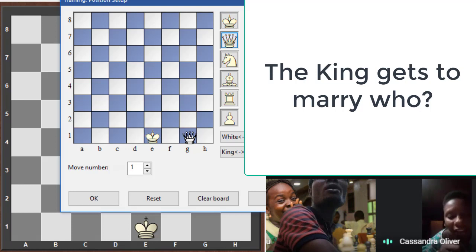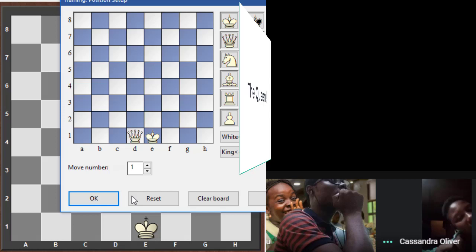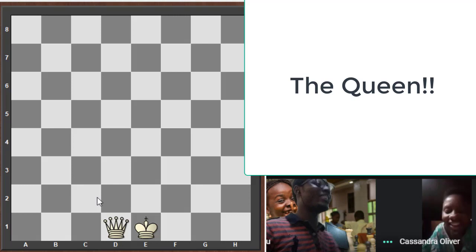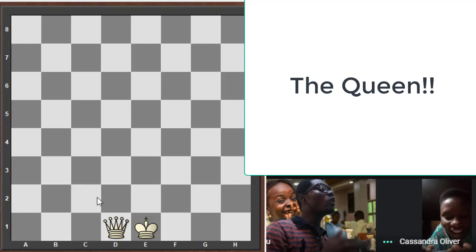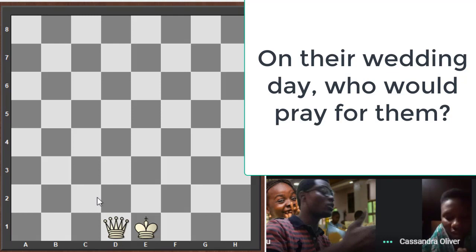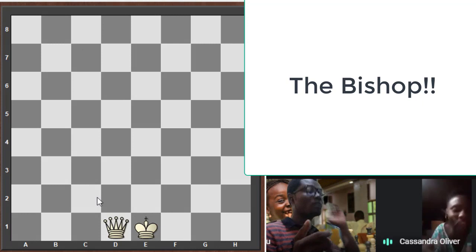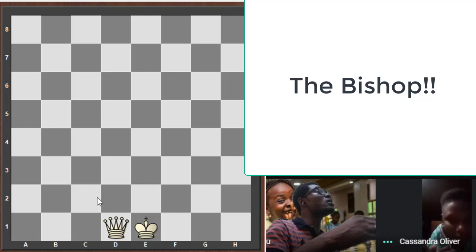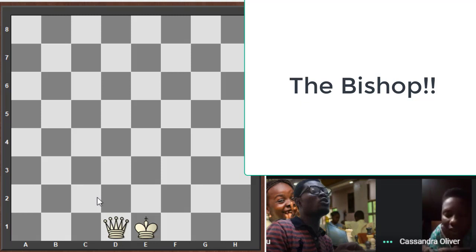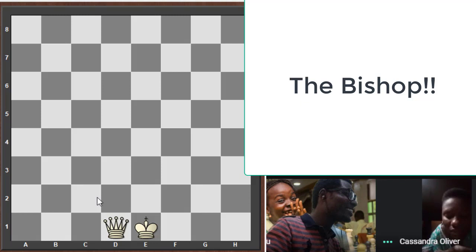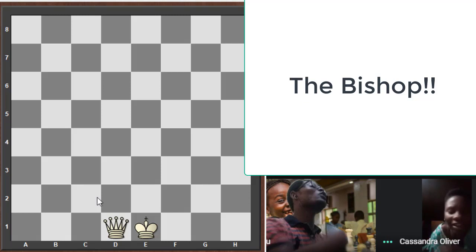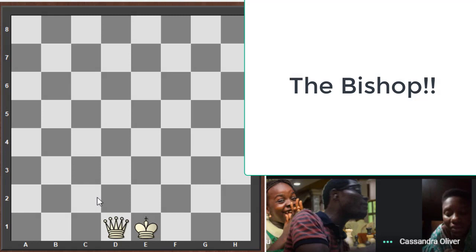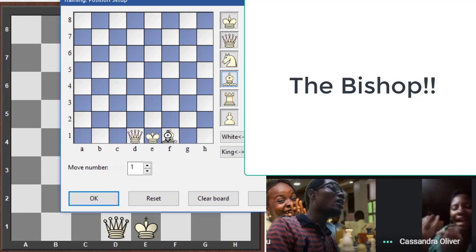The king gets to marry the queen. On their wedding day, somebody is going to pray for them — this is a church scenario. Who prays? The bishop. If you're teaching Muslims the same story and ask who prays at the wedding, they'll say an imam. In chess we still call them bishops — one bishop for the king's side and one for the queen's side.